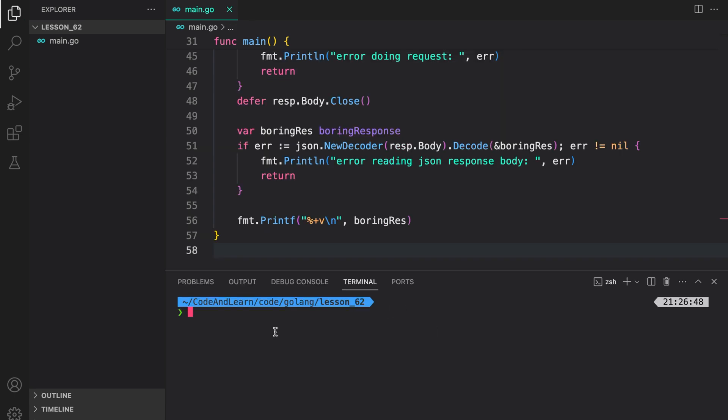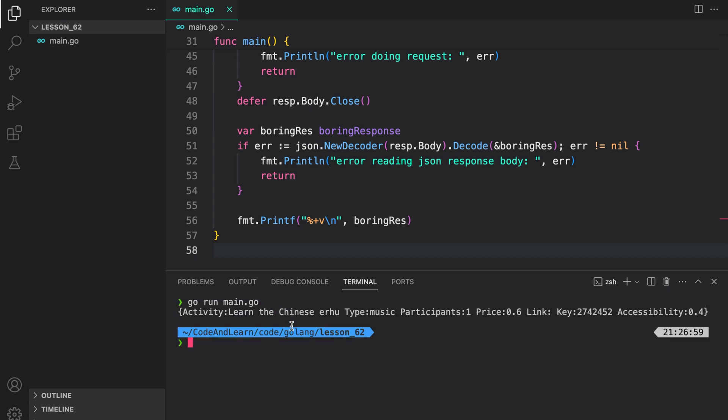Let's run our program to verify the response. And as you can see, we were successfully able to unmarshal the response into our BoringResponse struct. Activity, learn the Chinese, type music, participants 1, price 0.6, link is not there, key, and then accessibility.